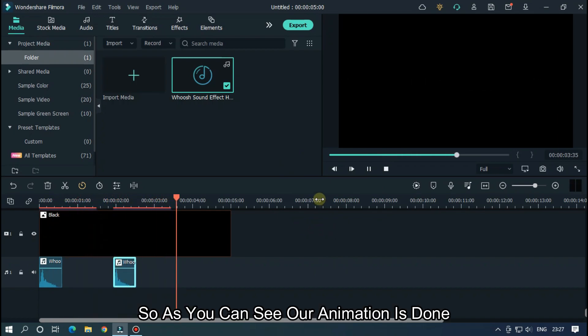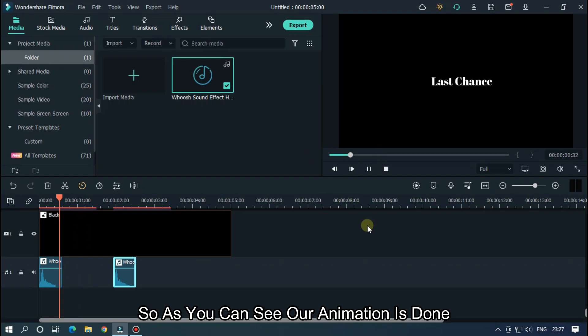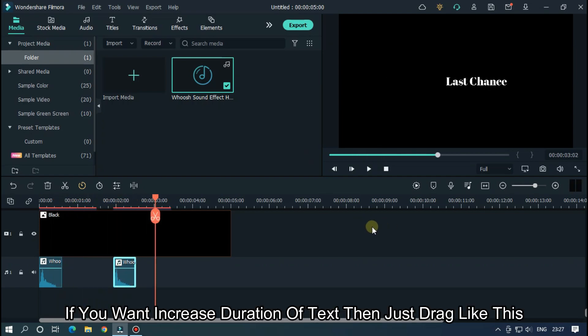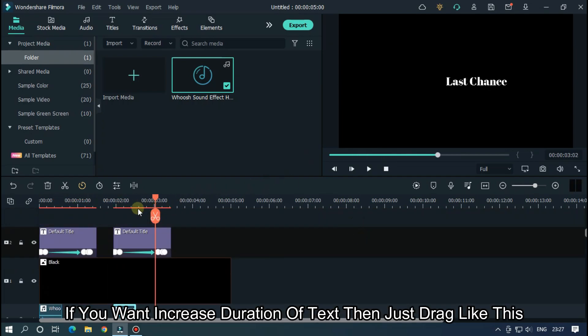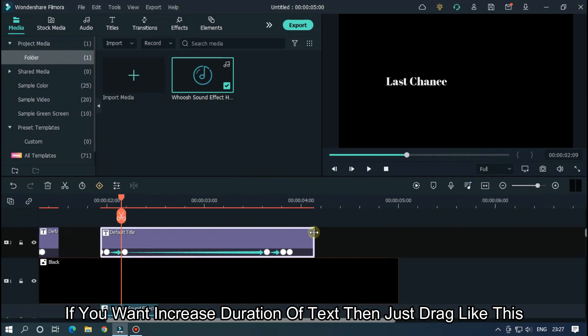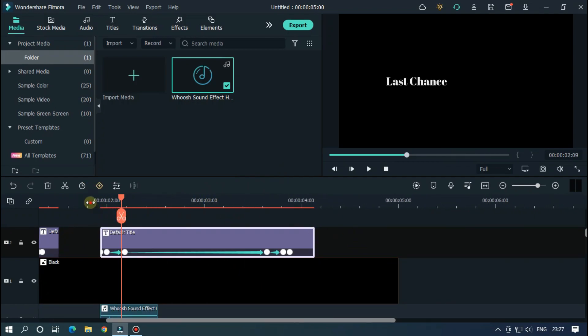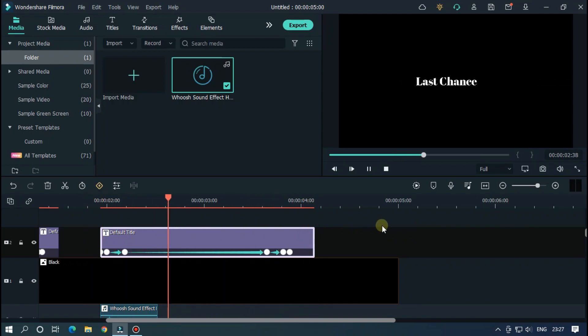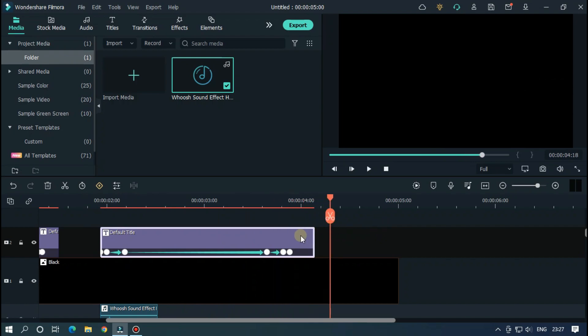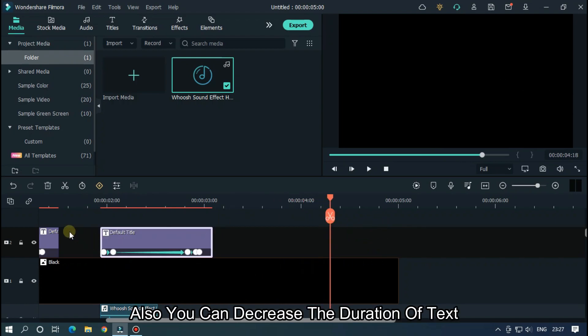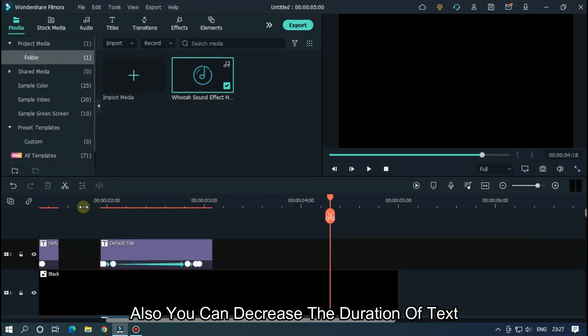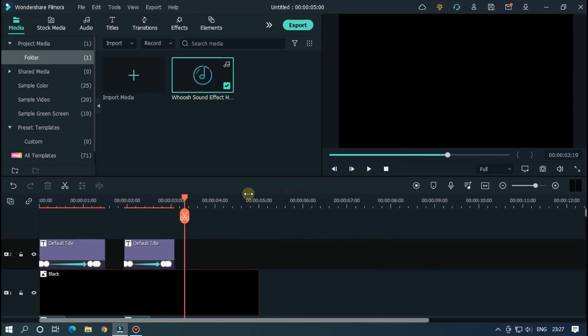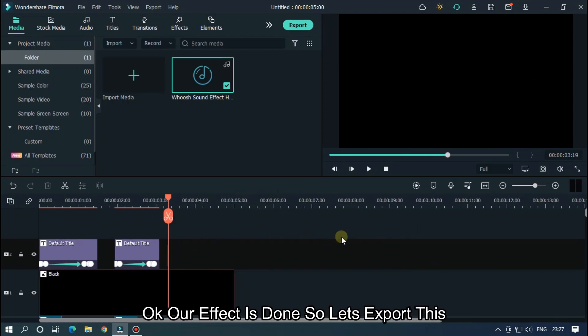So, as you can see our animation is done. If you want increase duration of text then just drag like this. Also, you can decrease the duration of text. Okay our effect is done. So, let's export this.